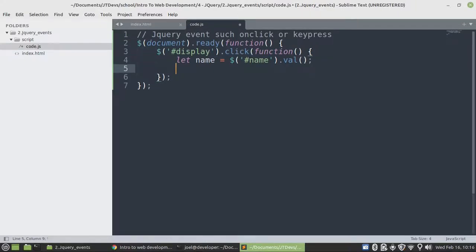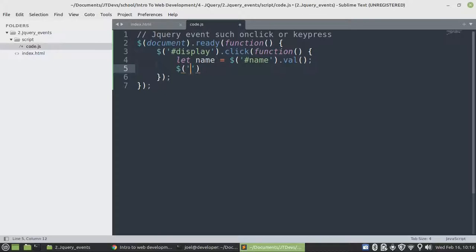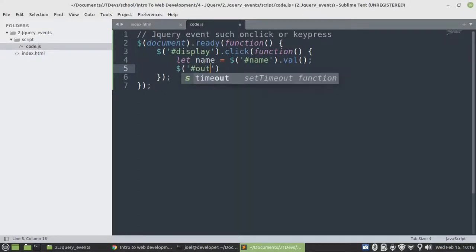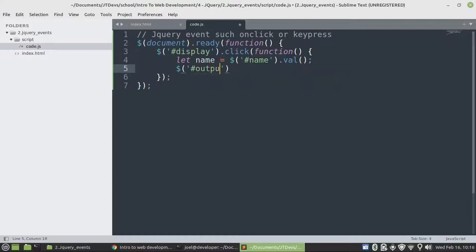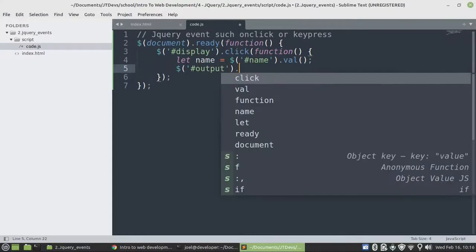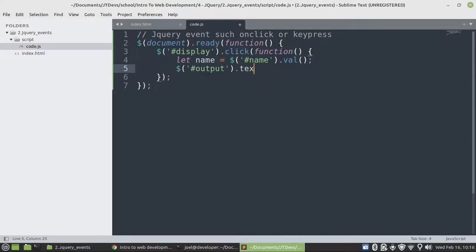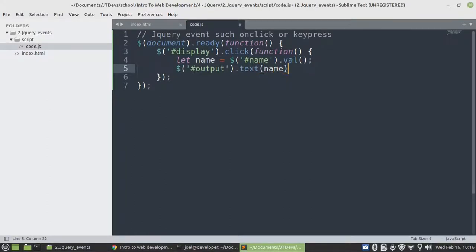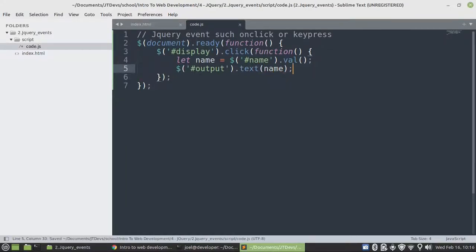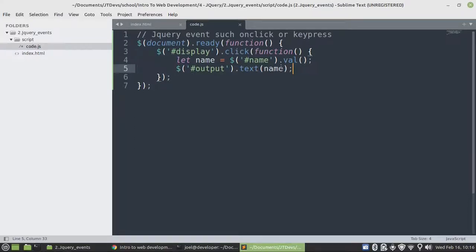Then after that, we need to say dollar sign, where we're going to display this name. It will be .text method. Then the name, this name is our variable, and then we close our variable as the argument to the text method.